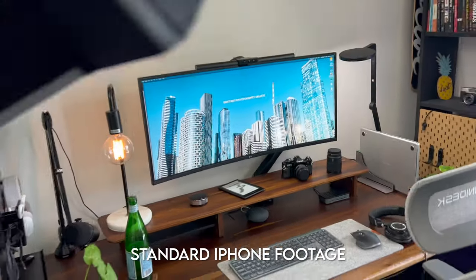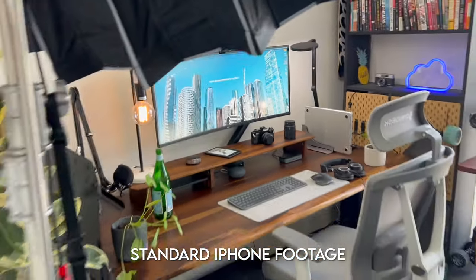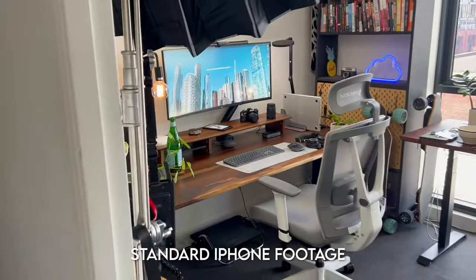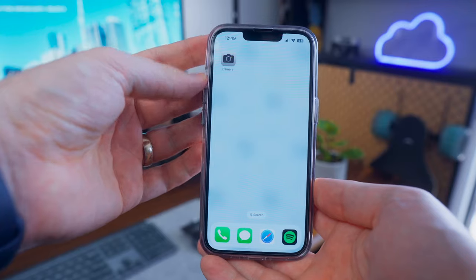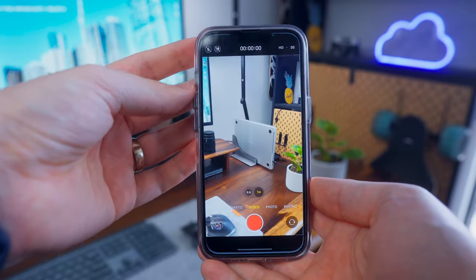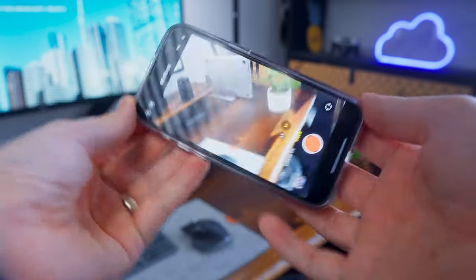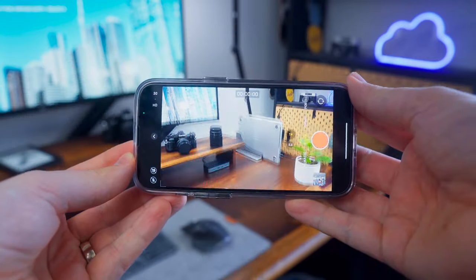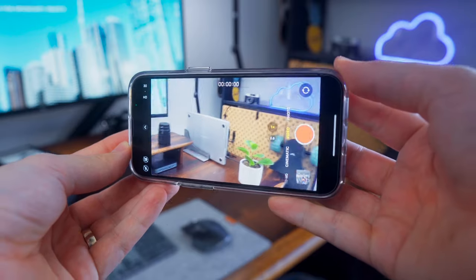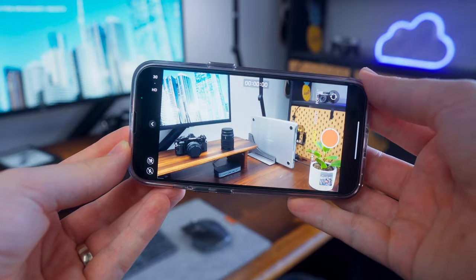You might not be able to pinpoint exactly what doesn't look quite right, but you can just tell that it was filmed on an iPhone and not a professional cinema camera. Chances are the main culprit is the fact that the default camera app just shoots in full auto, so it doesn't give you the correct settings for cinematic looking footage.